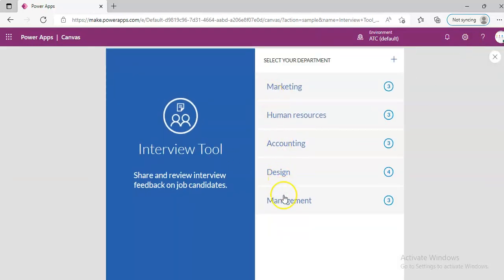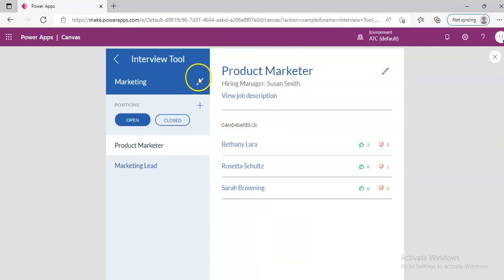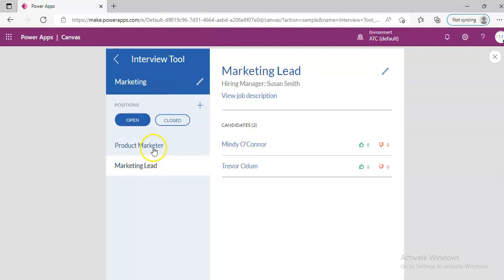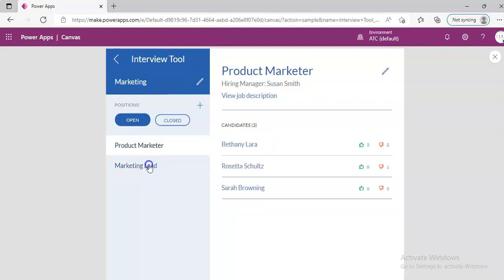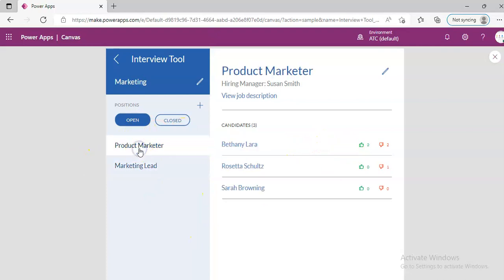These are all the departments. We click one. You can edit the department from here, or pick a position. You can edit and save from here. But for now, we will take product marketer. Bethany Lara.